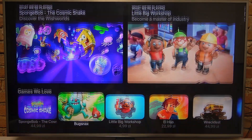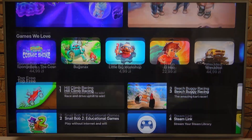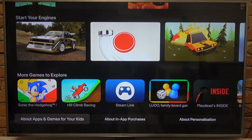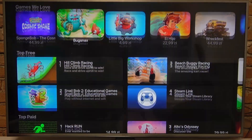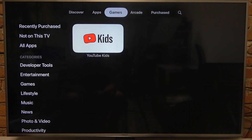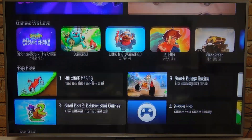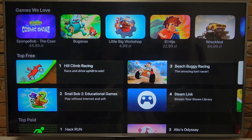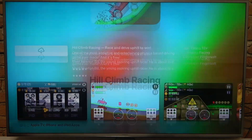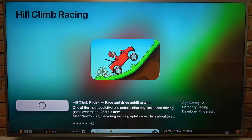Then navigate to the Games tab. Right here you'll be able to download any game that you want. For this example, let's go with Hill Climb. There's the cloud download button — we can click on it, which should begin downloading the game.